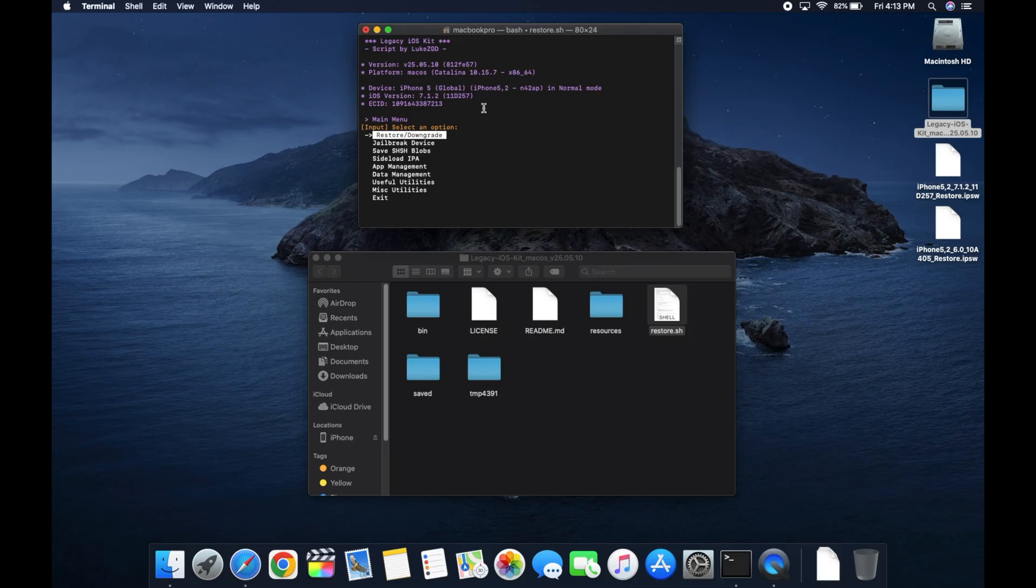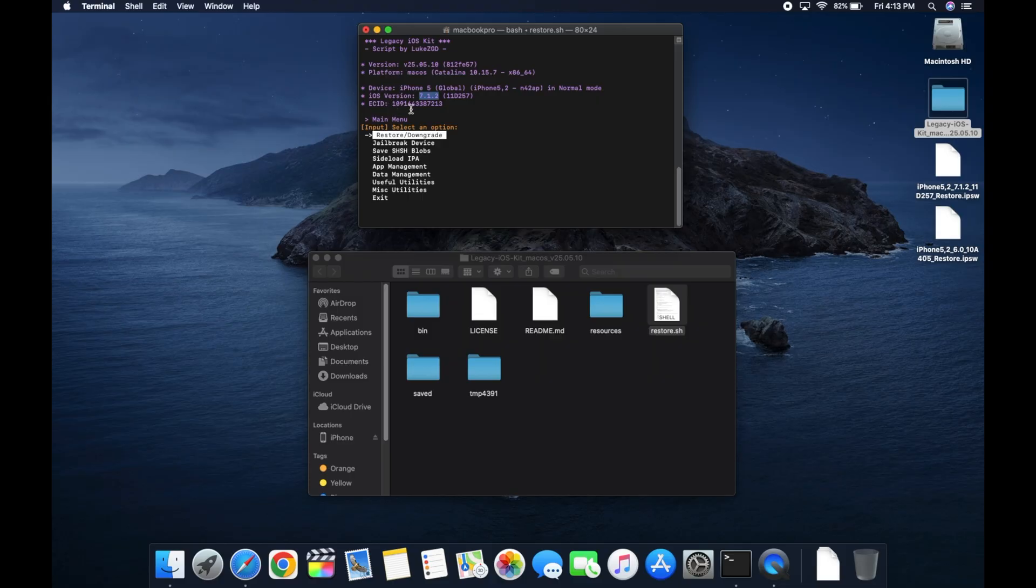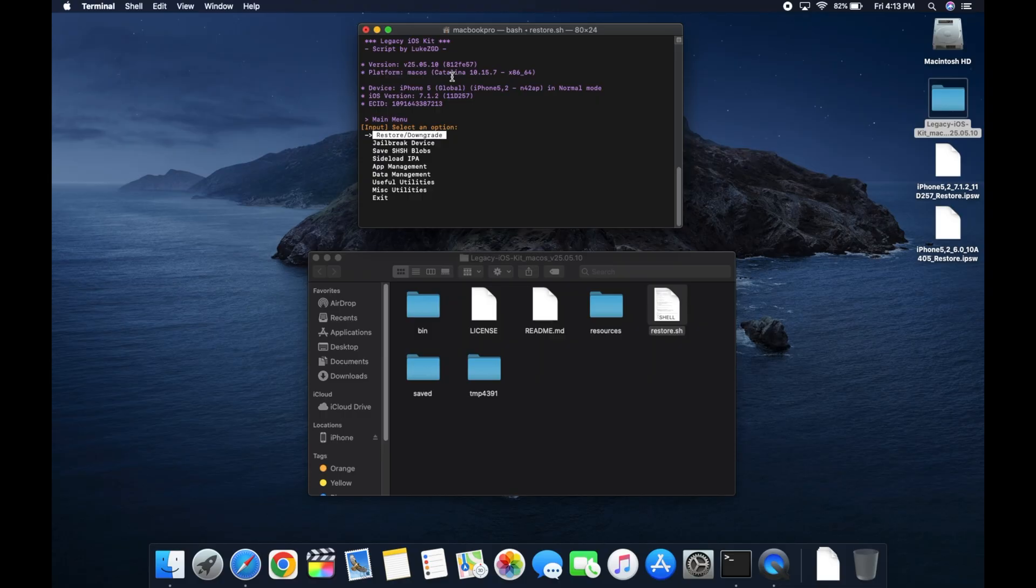Okay, now that we have our iPhone shown up in Legacy iOS Kit, we need a couple pieces of information. First of all, we need the iOS version. So for me, 7.1.2. I mean, we already knew that because you could see it on the phone itself. But crucially, we also need the version of the specific phone we have. So there are two versions. There's global, which is what I have, and there's GSM. And you have to keep in mind which version you have. So for me, it's global. If yours is GSM, remember that.